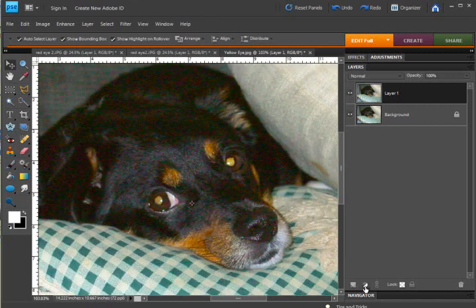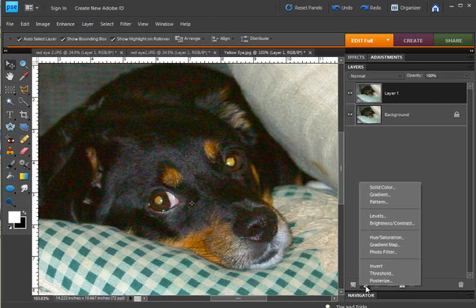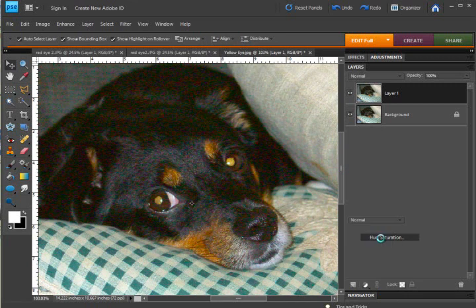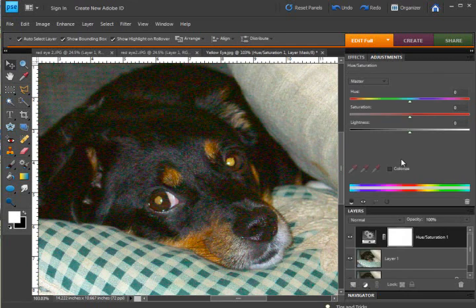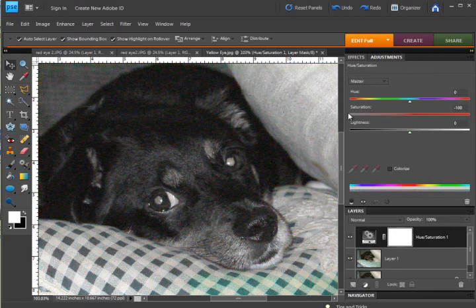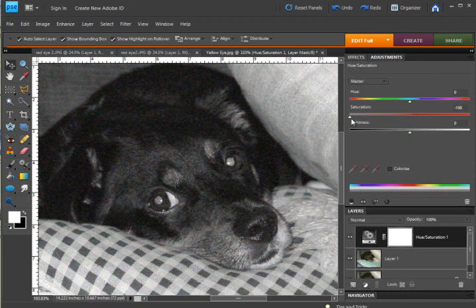And that is to use a new adjustment layer for hue and saturation. And just go ahead and bring the slider all the way down for saturation to take out all of the color.